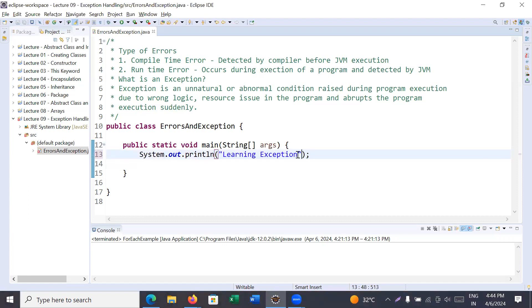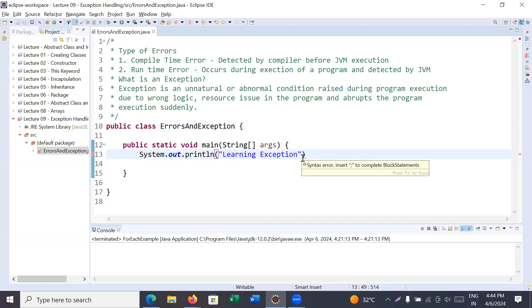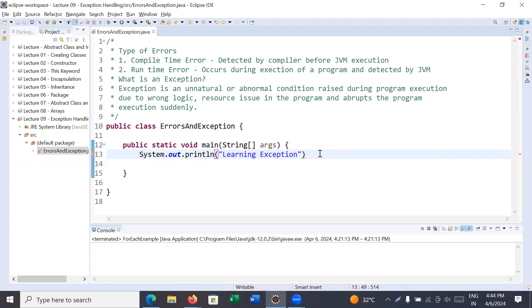The programmer has not yet executed the program and the compiler is already showing the error. That type of error is known as a compile-time error. Compile-time errors are those errors which are detected and corrected by the compiler before the JVM executes the program. For example, if you remove a semicolon, the compiler will complain again, showing a syntax error — you have to insert the semicolon to complete the block statement. All errors detected by the compiler are known as compile-time errors.